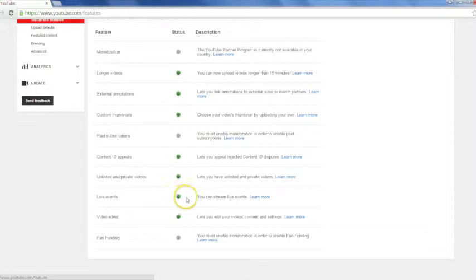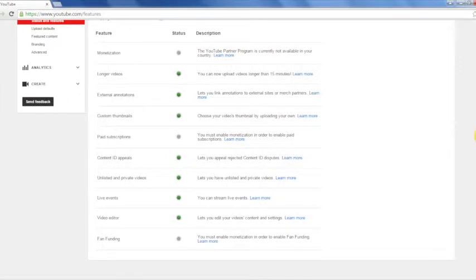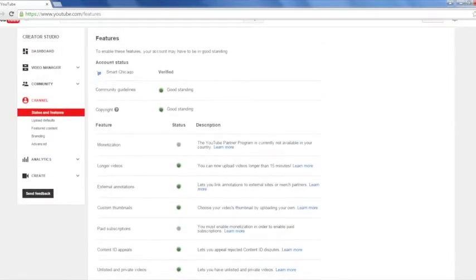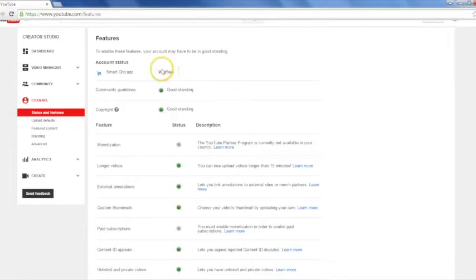Now, if you don't see the enable button there, you may want to scroll up and make sure that you have a verified account. What verification means is that you've given YouTube your mobile number, it sends you a text, you enter the code back in, and YouTube realizes that you're a real user.